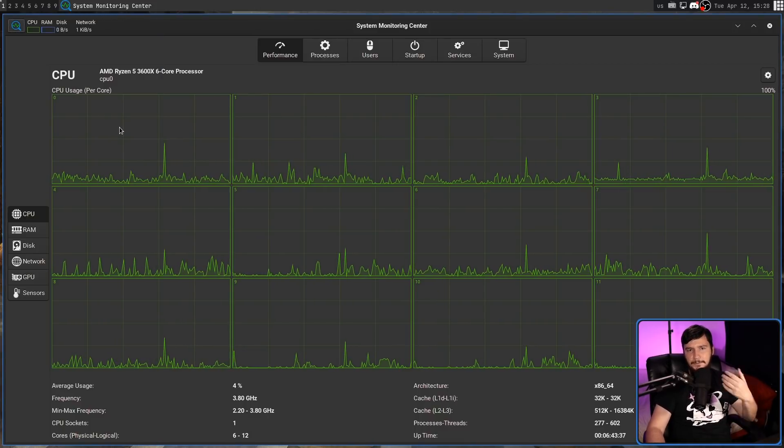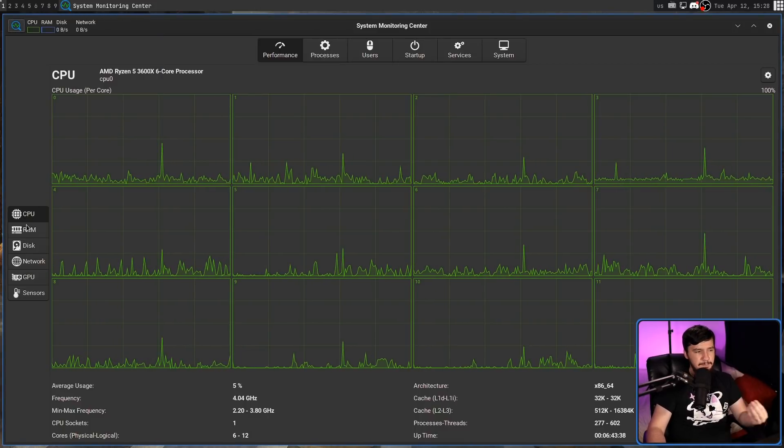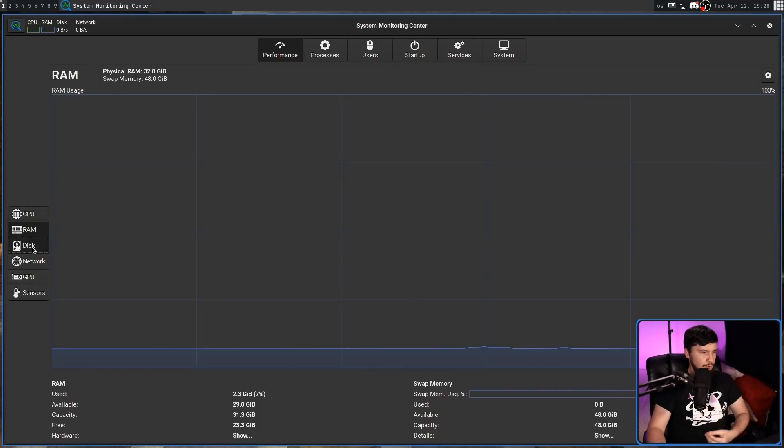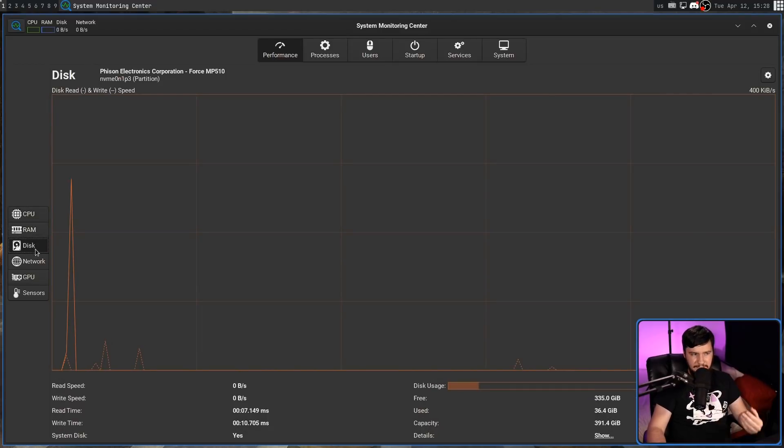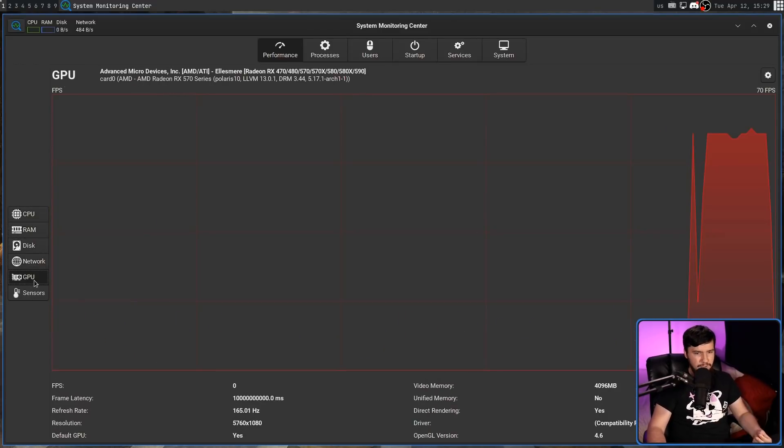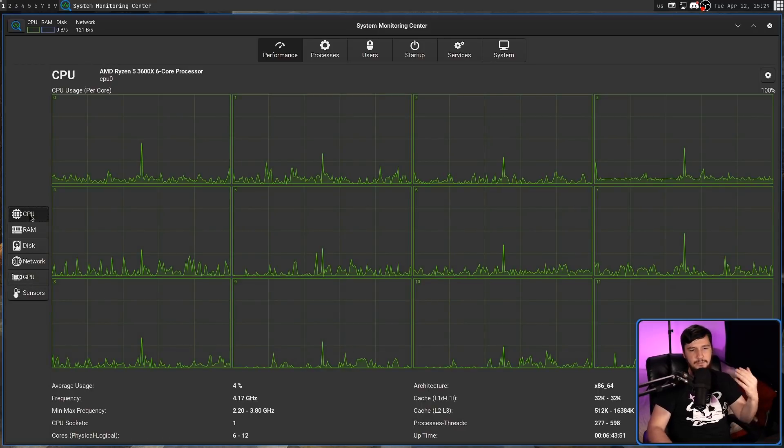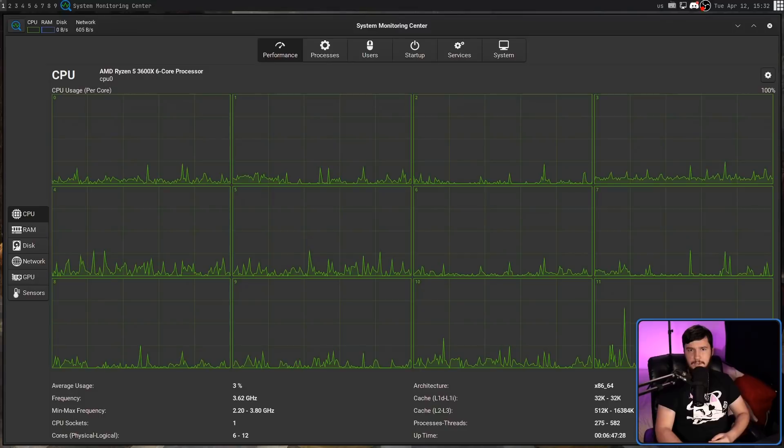In the Performance area, we have CPU performance, RAM performance, disk usage, network usage, GPU usage, and then the sensors. Let's start on the CPU and work our way down.